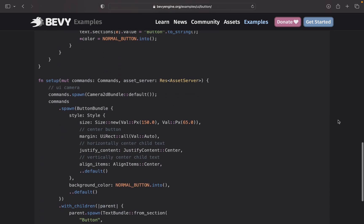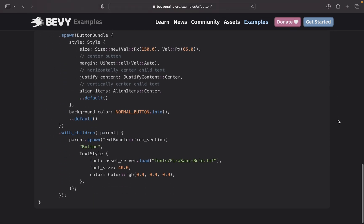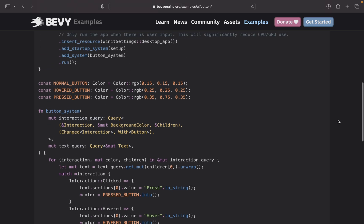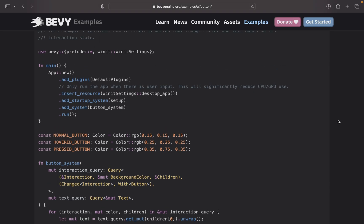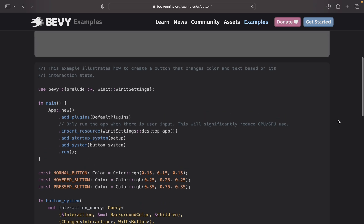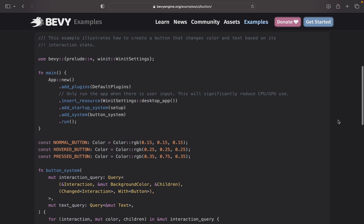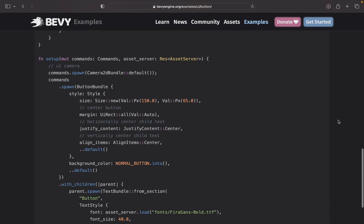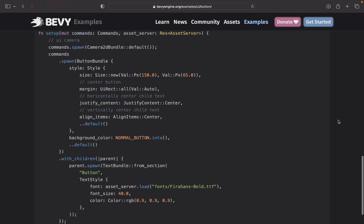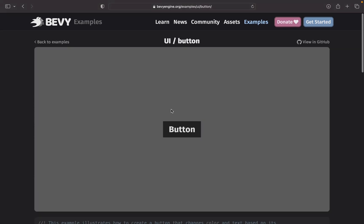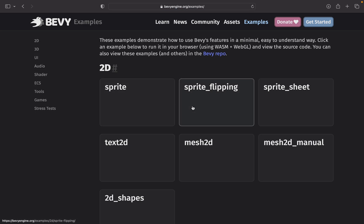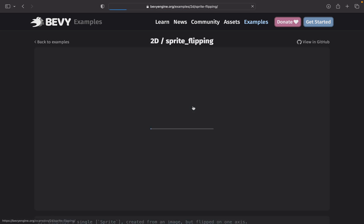Oh, this is Rust! I was like, wait — is this JavaScript? No, no, this can't be. That 'fn' — this is Rust! Oh wow, okay, so Bevy is a Rust game engine.